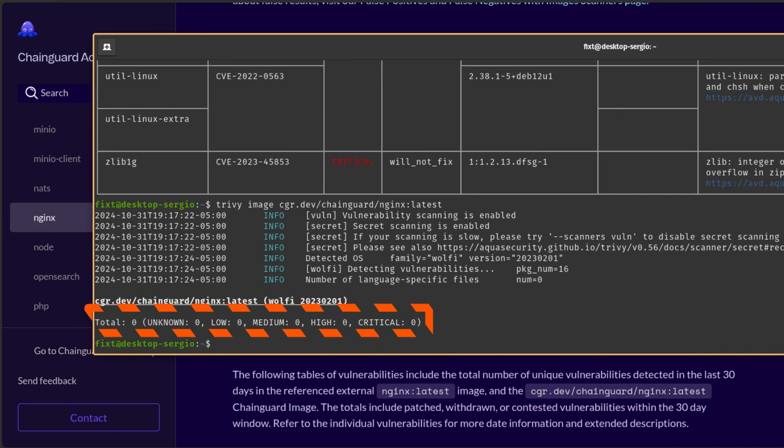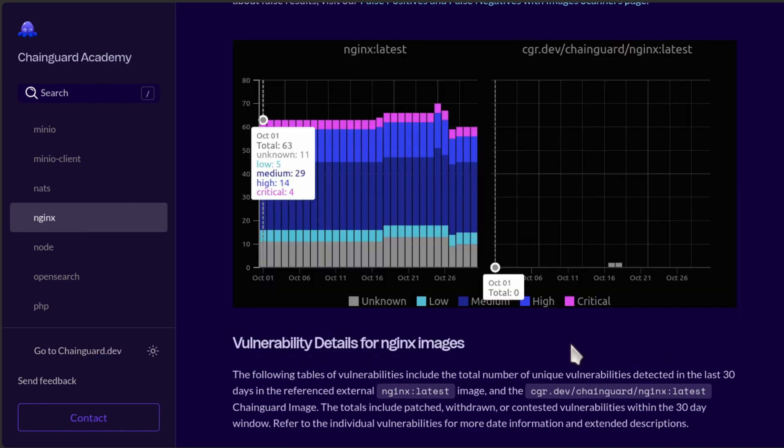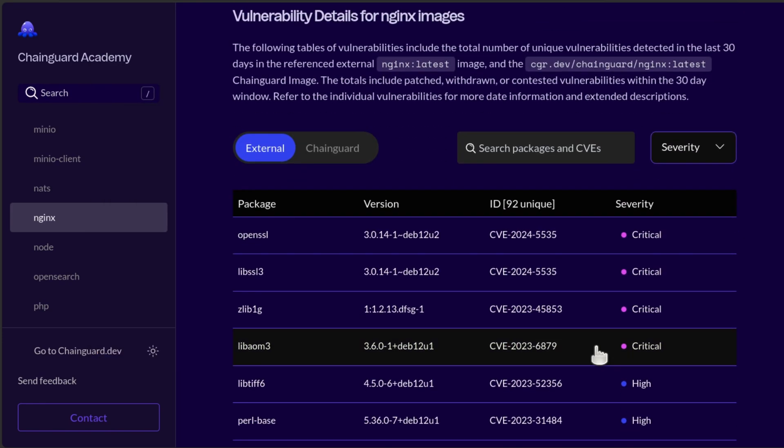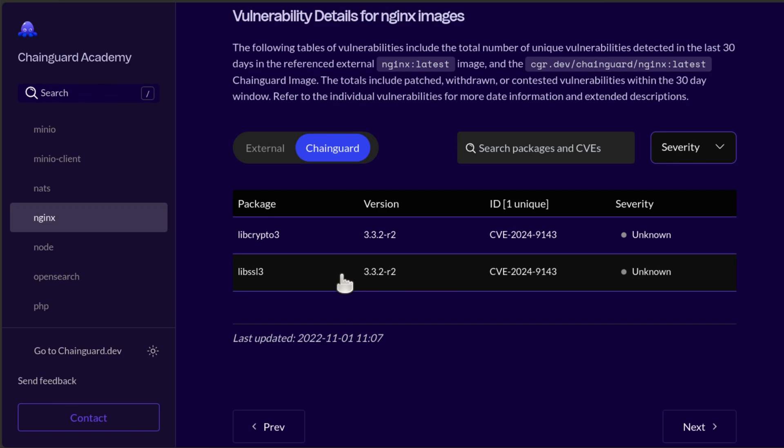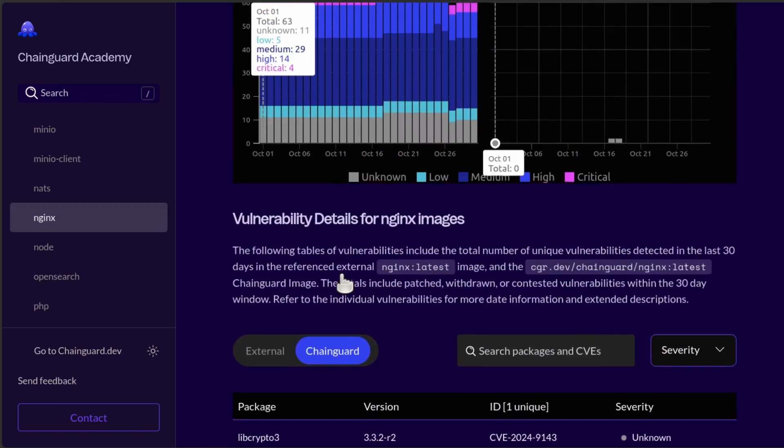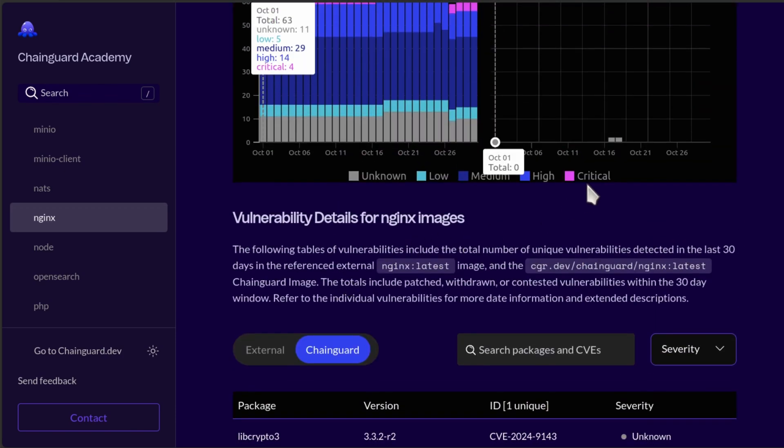This is a chart of the CVE report of the last 30 days for both images. To make sure this is accurate, let's see what results we get using another CVE scanner. This is the analysis of the official Nginx image using Trivy. And this is the analysis for the ChainGuard Nginx image. Now, if we take a look at the vulnerability details. This is the list of all packages with CVEs included in the last 30 days in the official Nginx image. Here, take a closer look at the libSSL3 package with version 3.0.14. Now, let's take a look at the ChainGuard image. Here, you can see that it was using version 3.3 of the libSSL3 package that contained a CVE with unknown severity. This was reported until October 18.